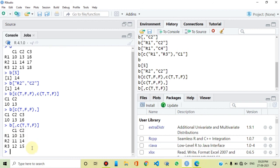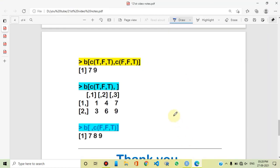So this was our subsetting concept — how can we create subsets of matrices using index, name, and logical vectors. If you have any doubt, you can ask in the comment section. Thanks for watching my video.